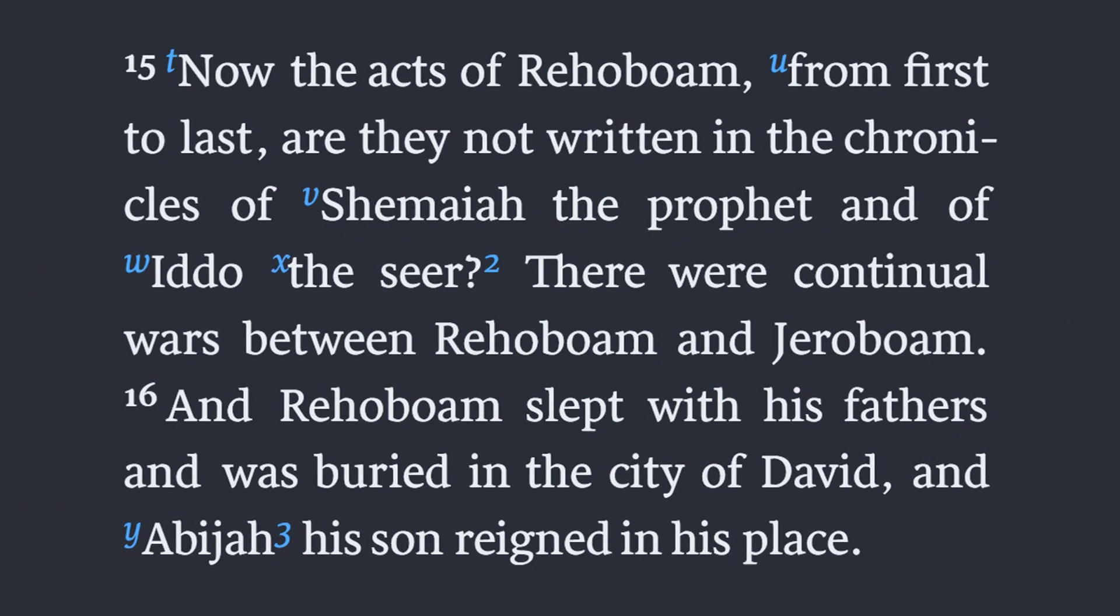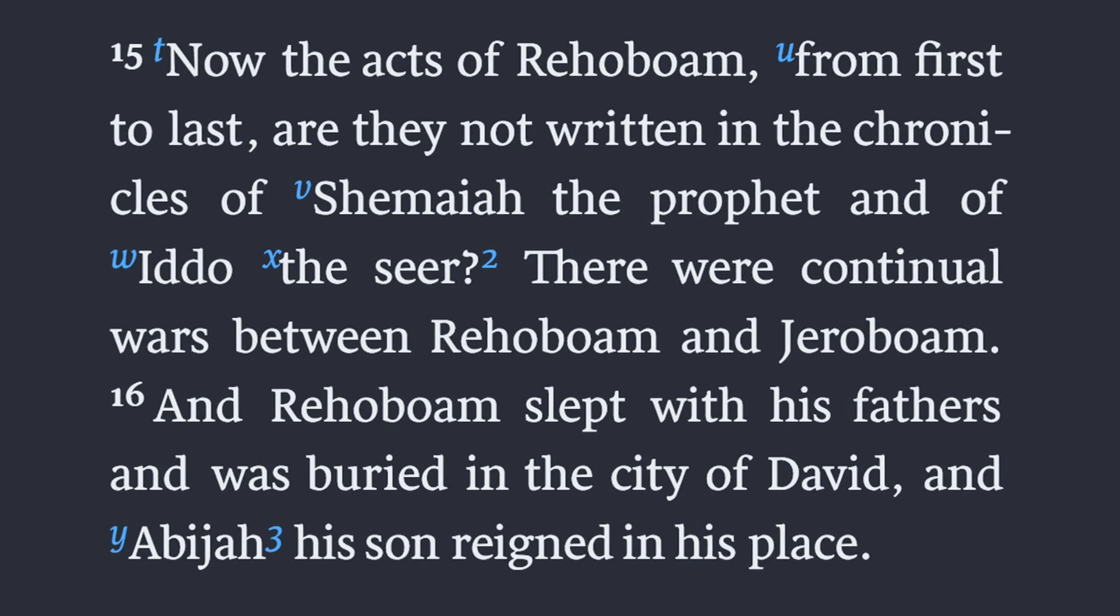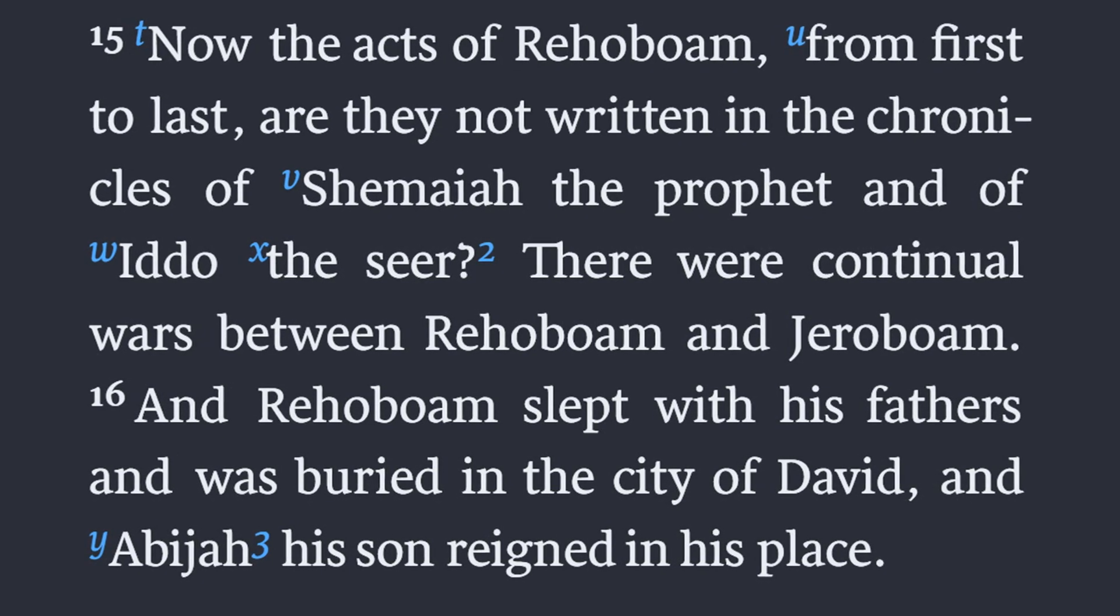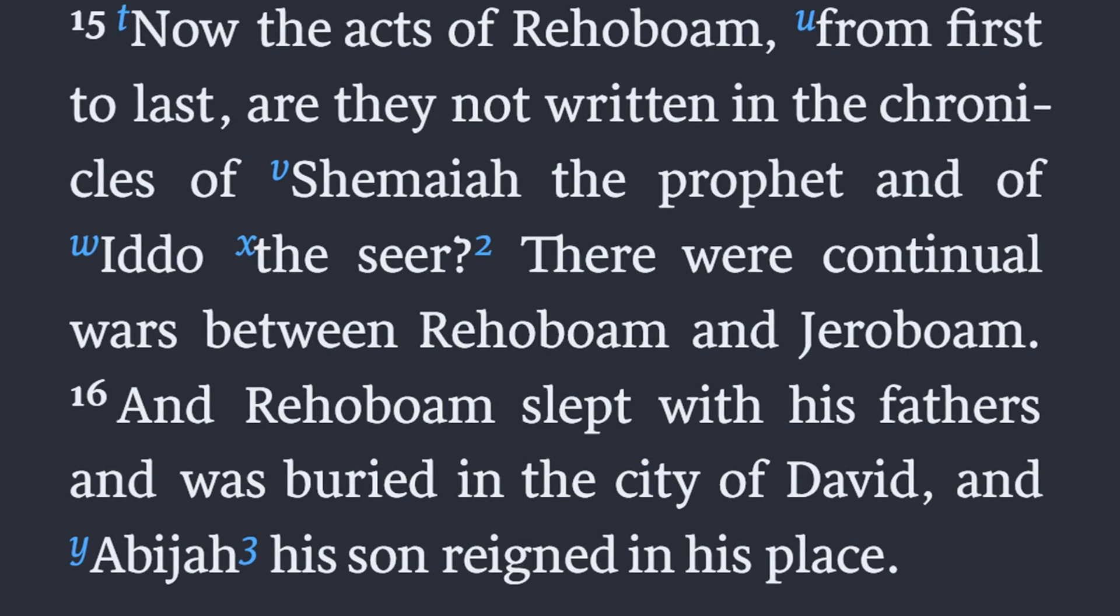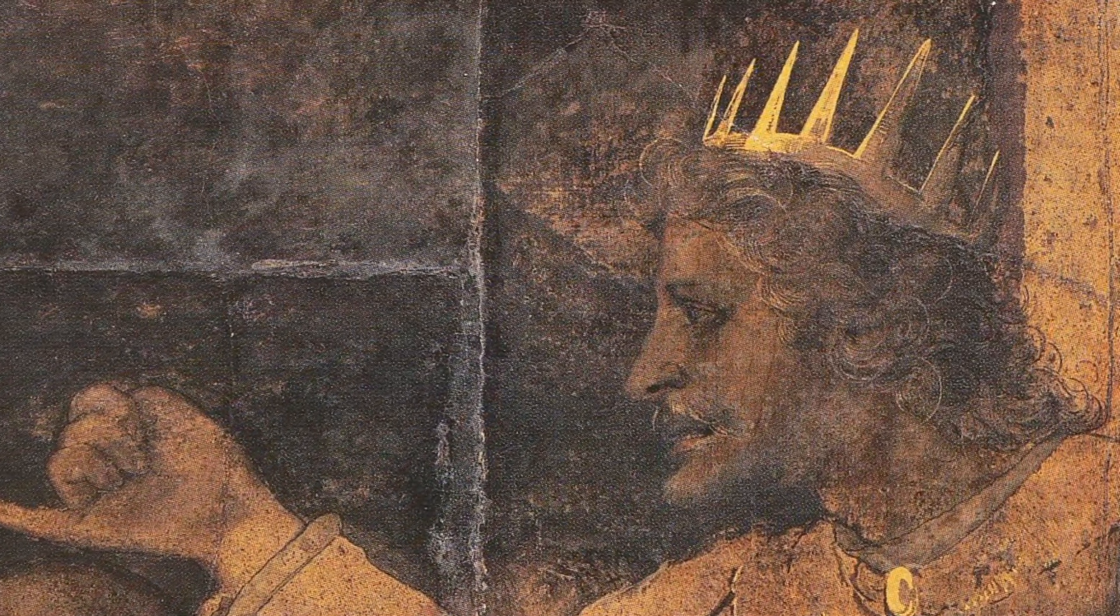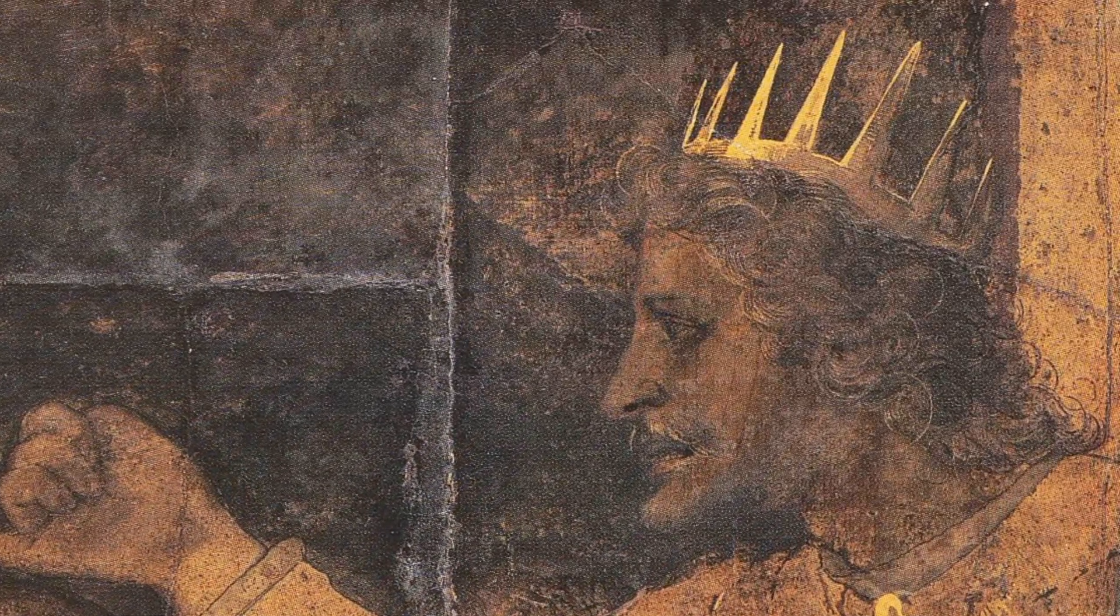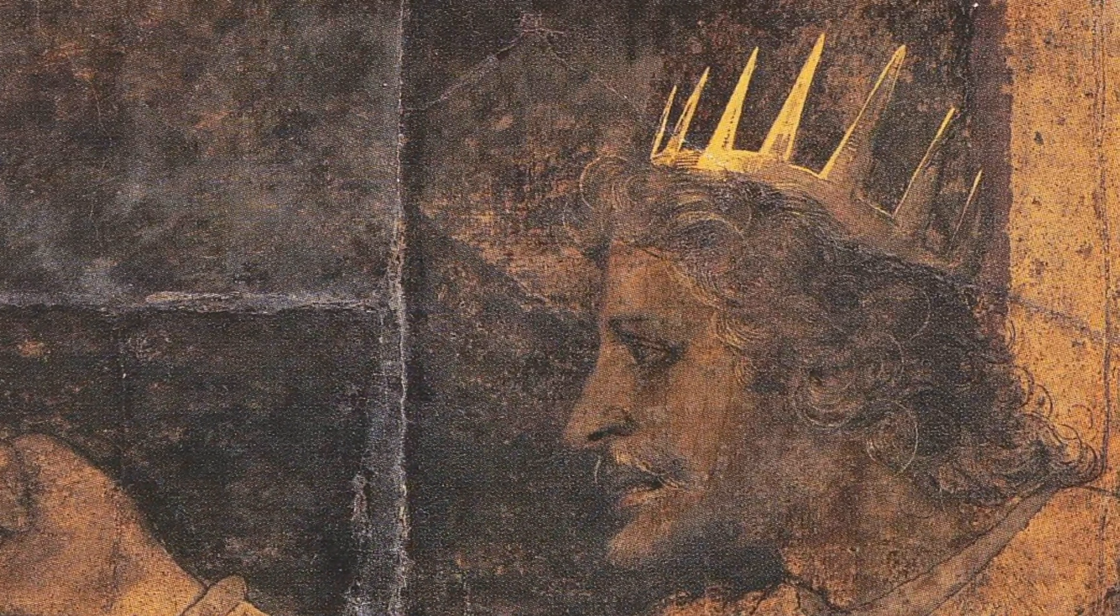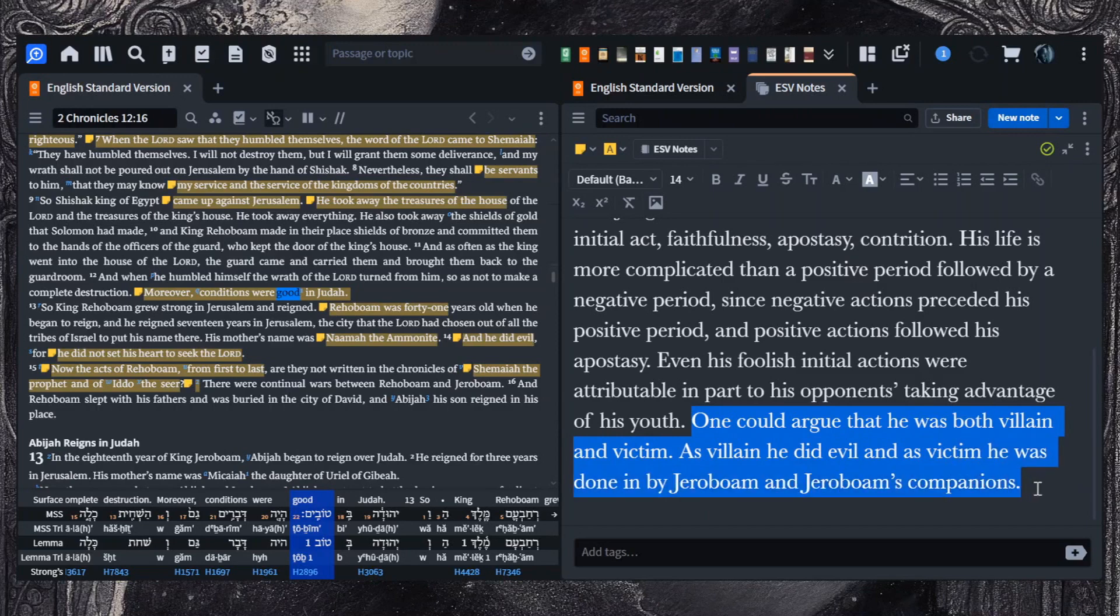And now the final verses. Now the acts of Rehoboam from first to last are they not written in the chronicles of Shemaiah the prophet and of Edo the seer? There were continual wars between Rehoboam and Jeroboam. And Rehoboam slept with his fathers and was buried in the city of David. And Abijah his son reigned in his place. And Klein summarizes, the judgments on Rehoboam are mixed. A foolish initial act, faithfulness, apostasy, contrition. His life is more complicated than a positive period followed by a negative period since negative actions preceded his positive period and positive actions followed his apostasy. One could argue that he was both villain and victim.